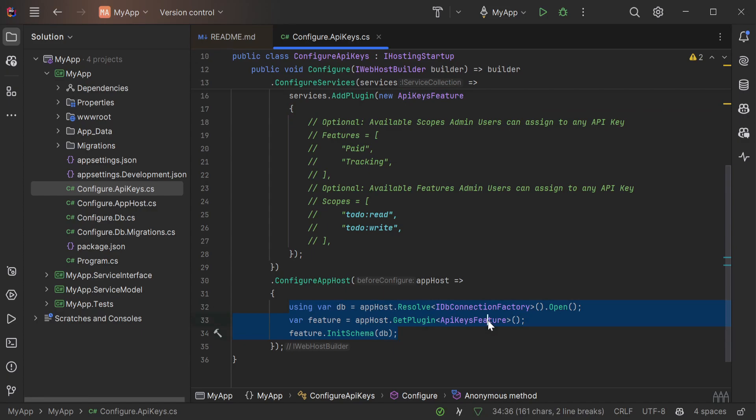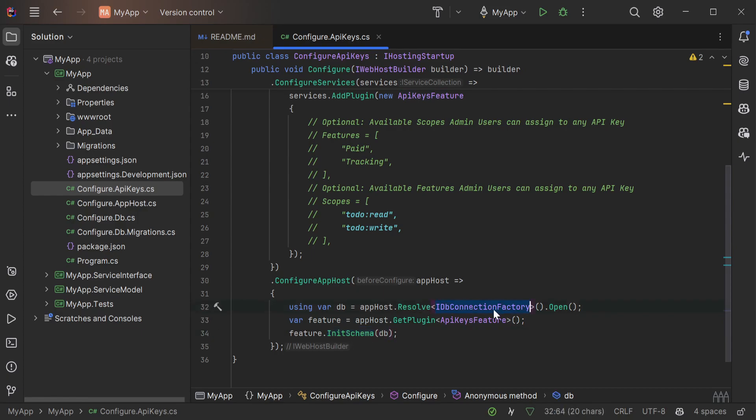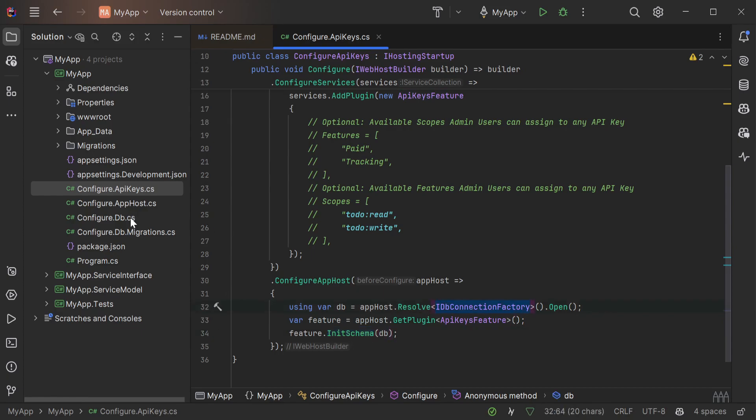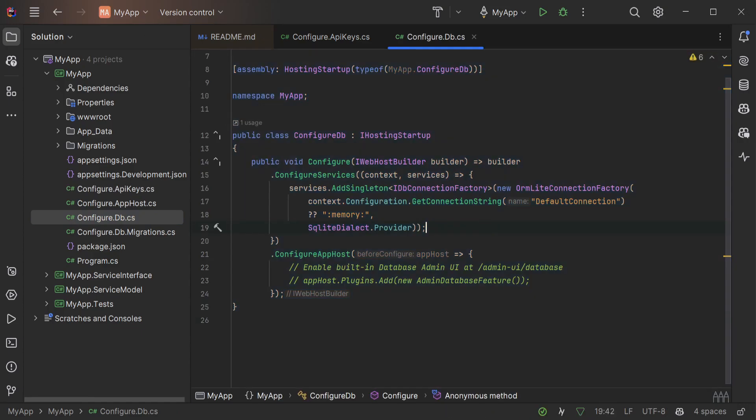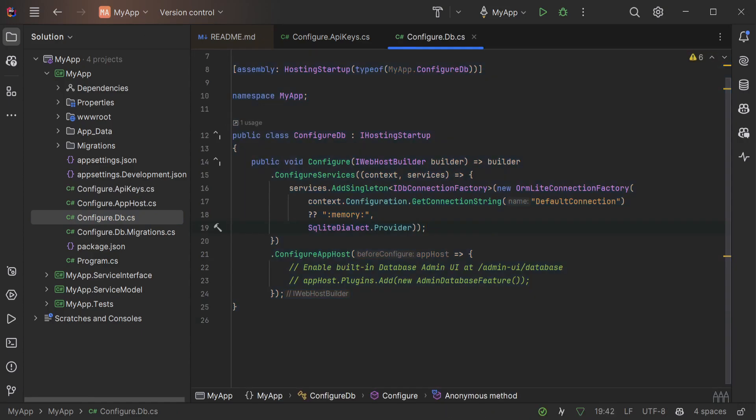This is how your API keys are stored in the database which in this case is a SQLite database. The use of an idb connection factory can be seen and initialized in the configure.db.cs file.